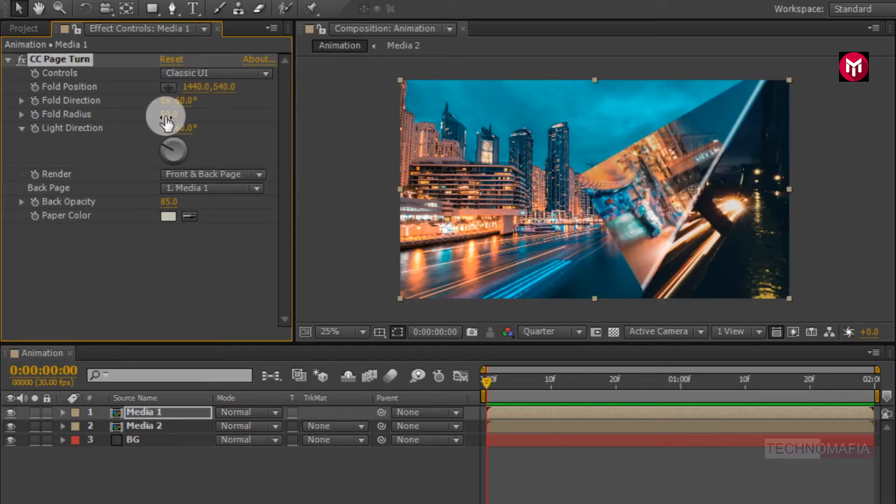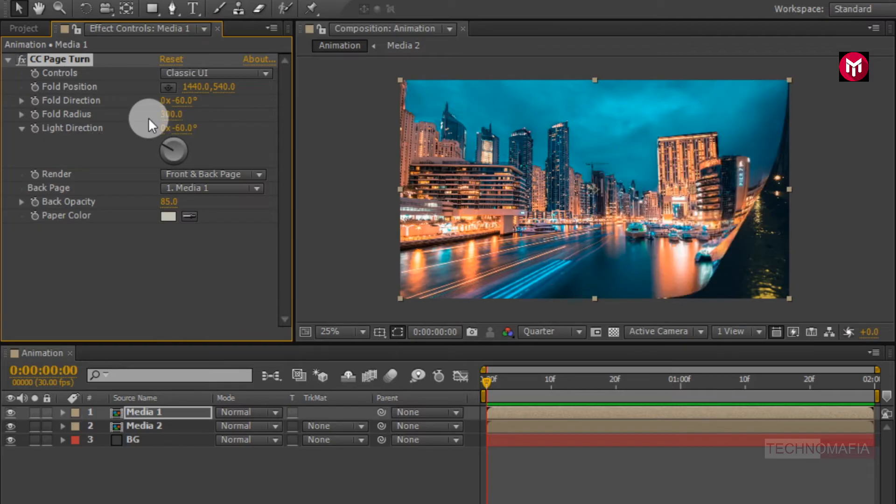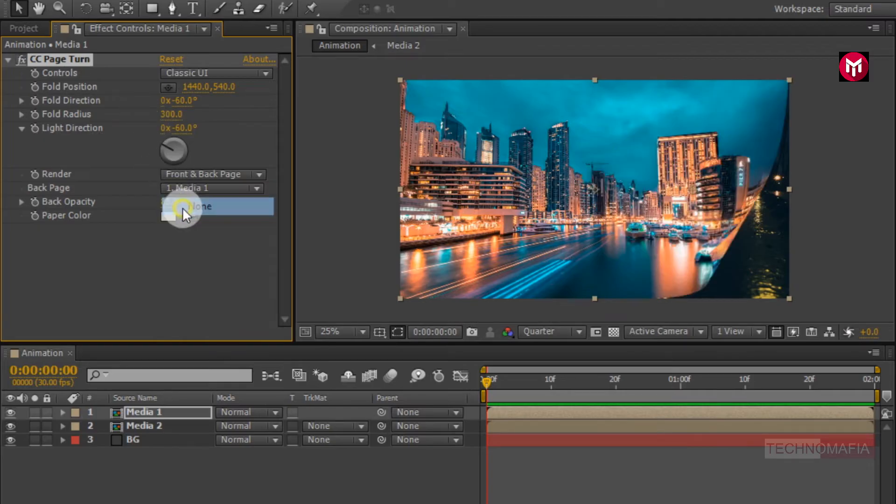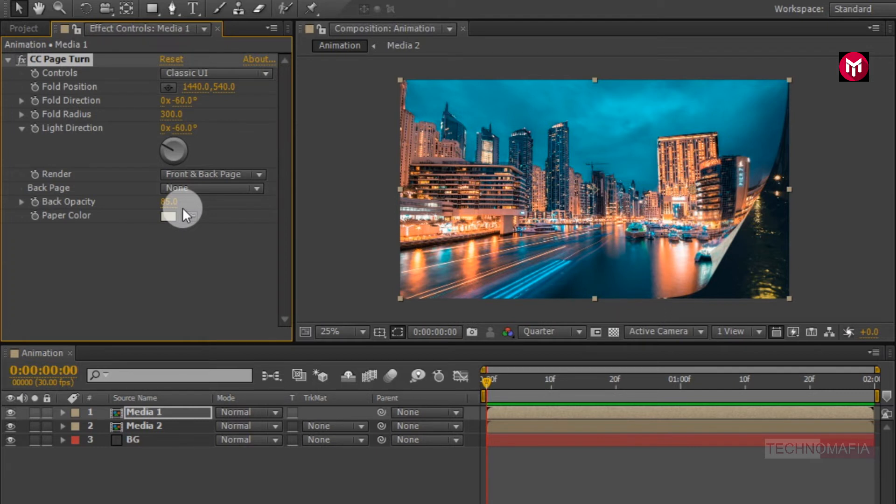Change fold radius value to 300. Now change back page to none. If you want to set any other image as background, you can set here. You just need to add your image to composition and select back page as your image file.